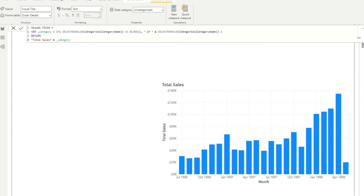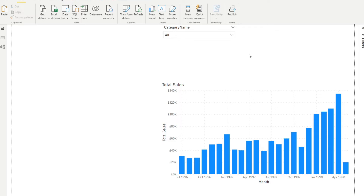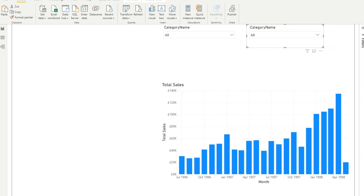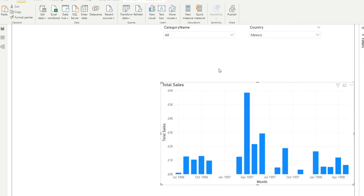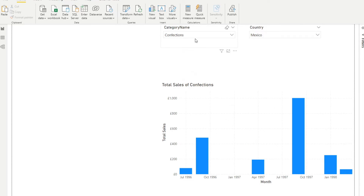With DAX, as long as you know the syntax, it's pretty much fully customizable. In most scenarios you'll have more than one slicer, so you might want to add multiple values to your dynamic title. Let's add another slicer for customer country — when a country is selected, we want to reflect that in the DAX title as well, so instead of just showing category, it also shows the country being filtered.